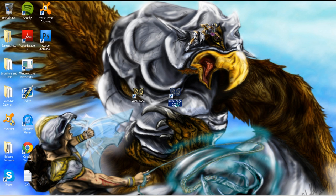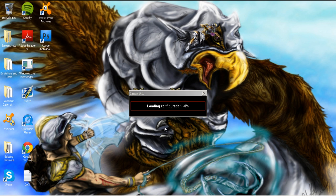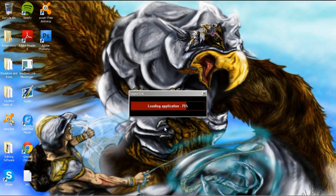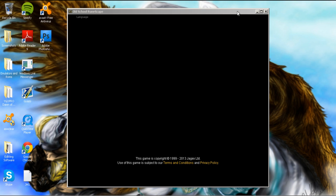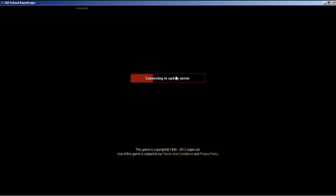Now double-click that one, and you'll get the normal loading application that would come with the downloadable client. Once it fills all the way up to 100%, voila, it will launch the loading screen for the RuneScape 2007 servers.